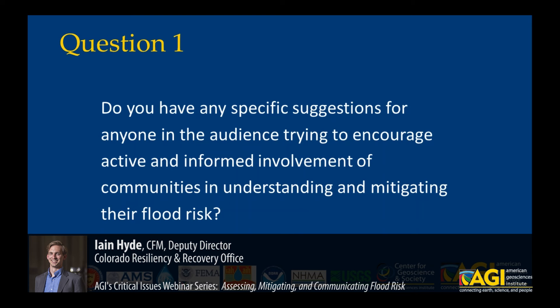Also important to think about creative ways to solicit input from the public. Some communities find that just having a public meeting results in a lot of the same folks coming again and again, but you don't necessarily build your audience further. So a combination of using web-based tools, social media, and going to different events where you can have one-on-one conversations is important in addition to your standard public hearing process.